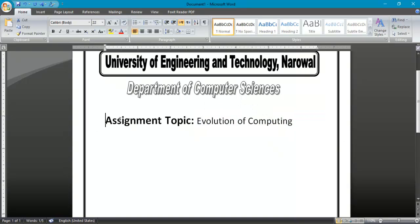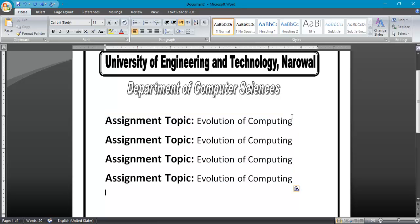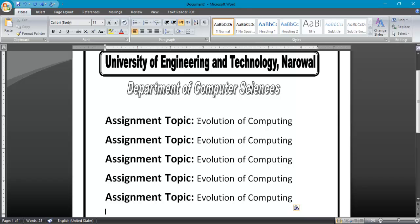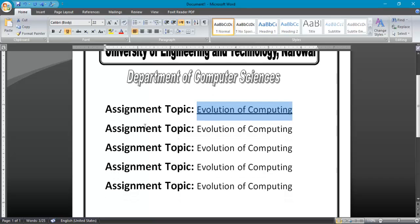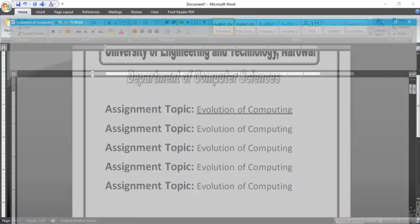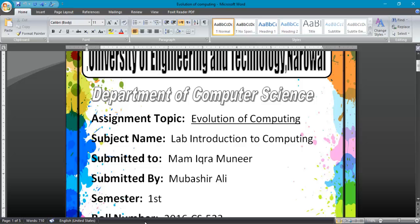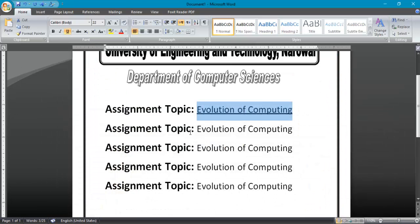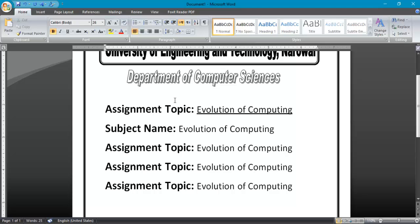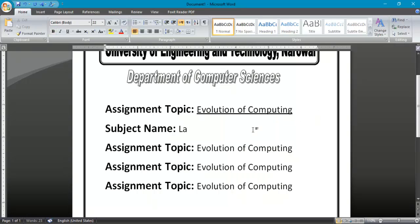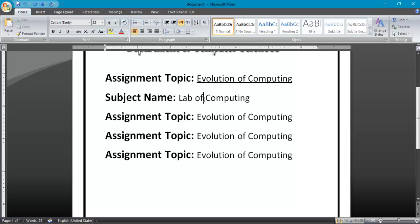Now I will copy this line, Control C and Control V. Control V, Control V, same here. You can give it underline as you want. You can select any underline from here. I will choose a simple. Now here I will write subject name, subject name here. Lab of Computing.